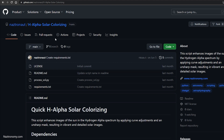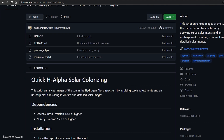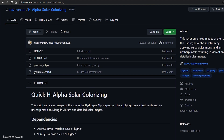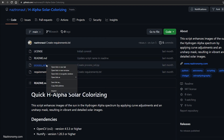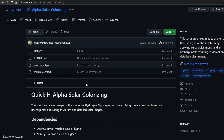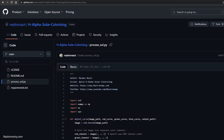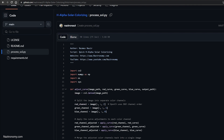You can get the Python script from a GitHub repo called h-alpha-solar-colorizing. You can either clone this entire repo by going to Code and getting the HTTPS or CLI link, or you can right-click on the Python file and save link as. You can also click on it, copy and paste it, or click on Download Raw File.